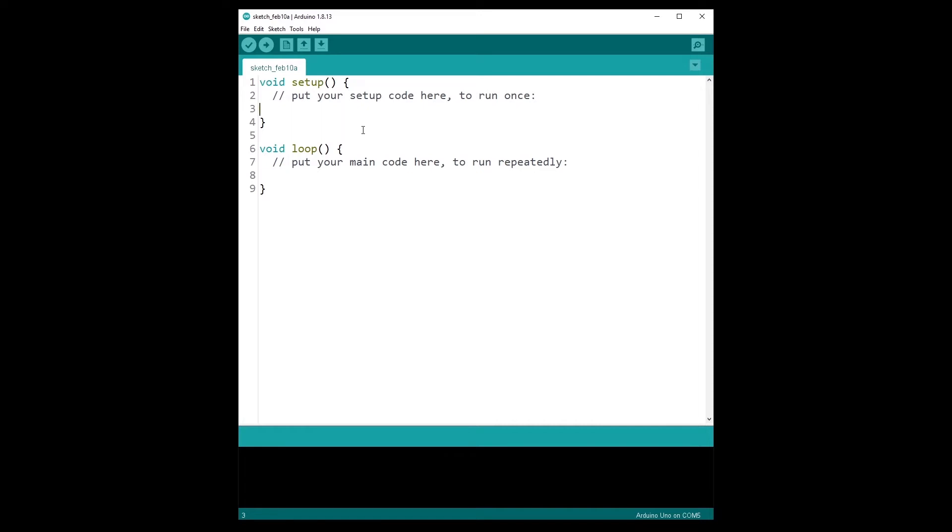And when creating your own program, you will write some code inside each of those functions. This code will then be executed on the Arduino board. So the first thing you can see is that the functions are empty.